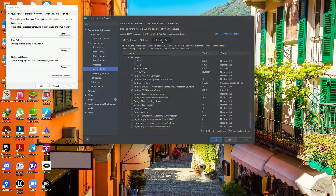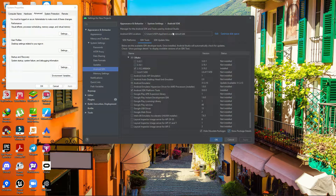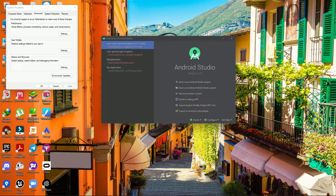Now take note of your SDK path: C:\Users\[username]\AppData\Local\Android\SDK. If you installed it at the default location it will always go to that path — C drive, Users, AppData, Local, Android, SDK.